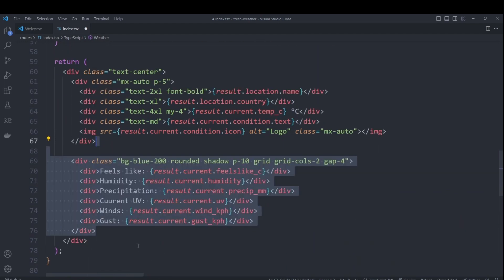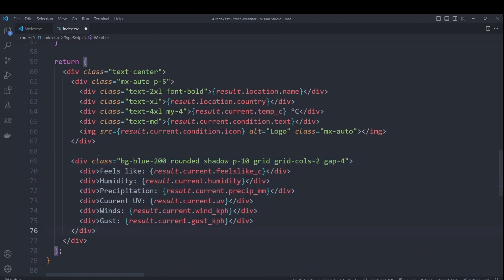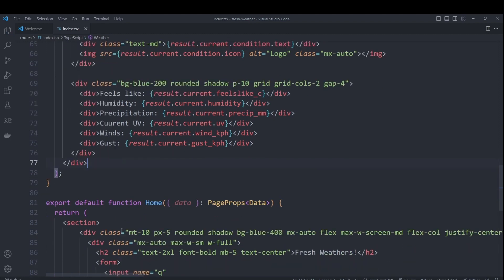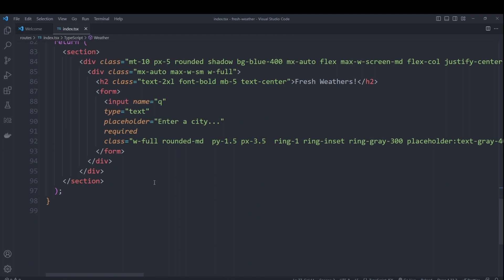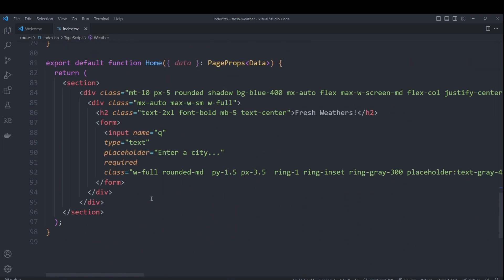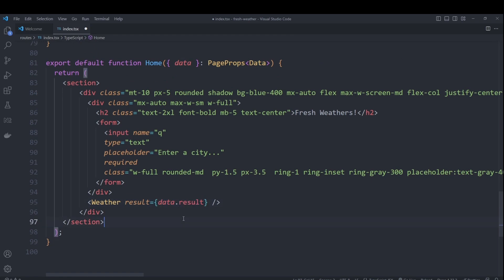Following that will display in a two by two grid, the additional information such as the humidity, the UV wind and gust. Last step will be to add our weather component in our home component and pass it the data to it.